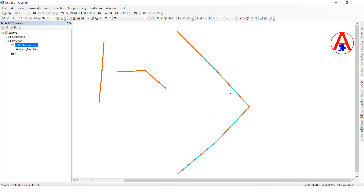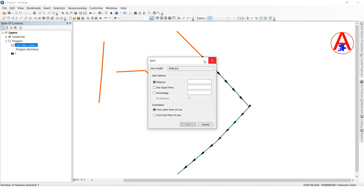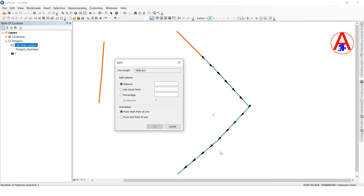There is one more option — splitting by using distance. Select this one, go to Editor, click Split. See here it is showing the arrow direction — this is the starting point, this is the ending point. So here you enter how much distance you want to split.